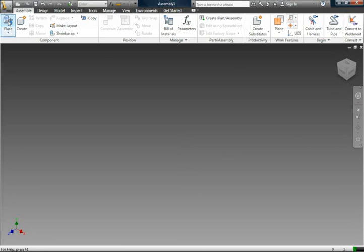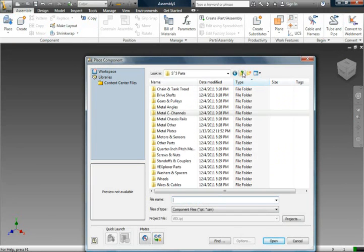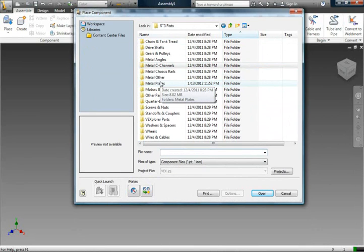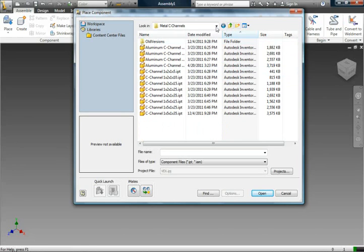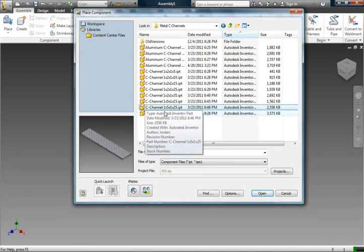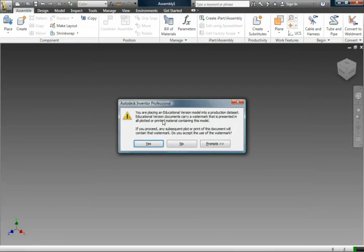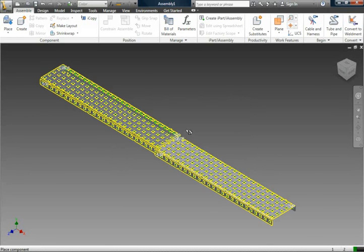Let's say we wanted to add a part. We click Place and then we can navigate our CAD library. I have installed the Supersonic Sparks CAD library because it is very extensive and has all the parts that you'll really need. Let's say we just wanted to add a standard C channel — we go to Metal C Channels and we'll do this 5 by 25.